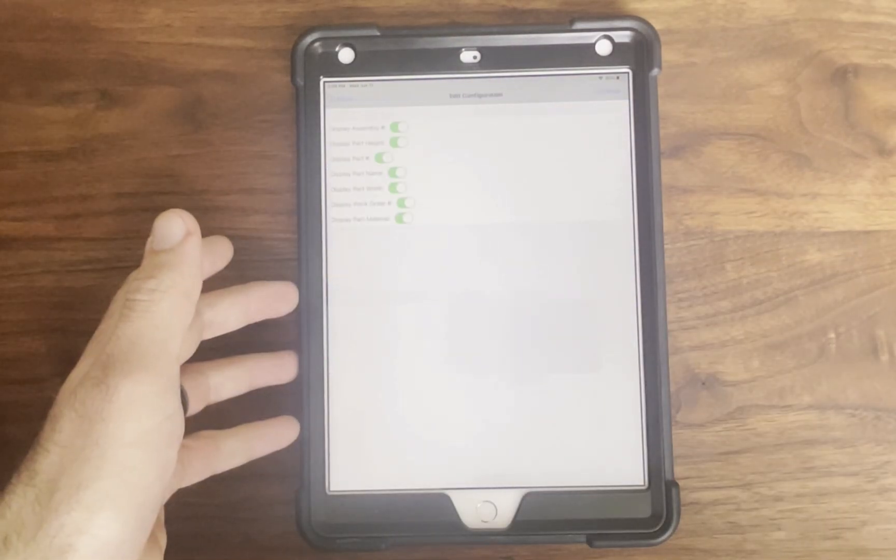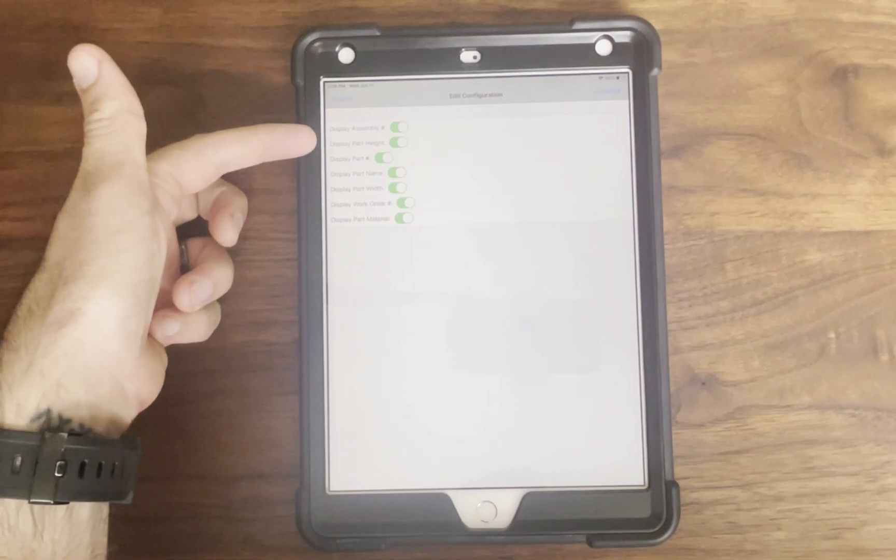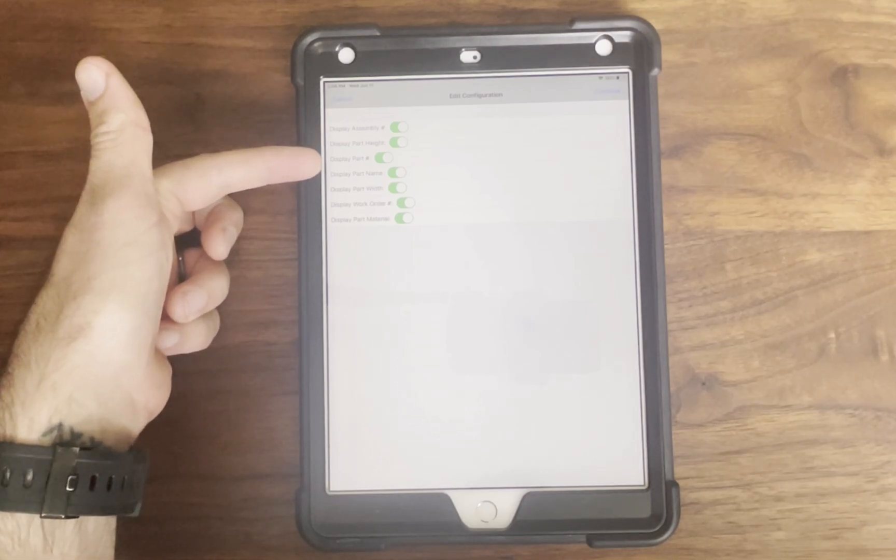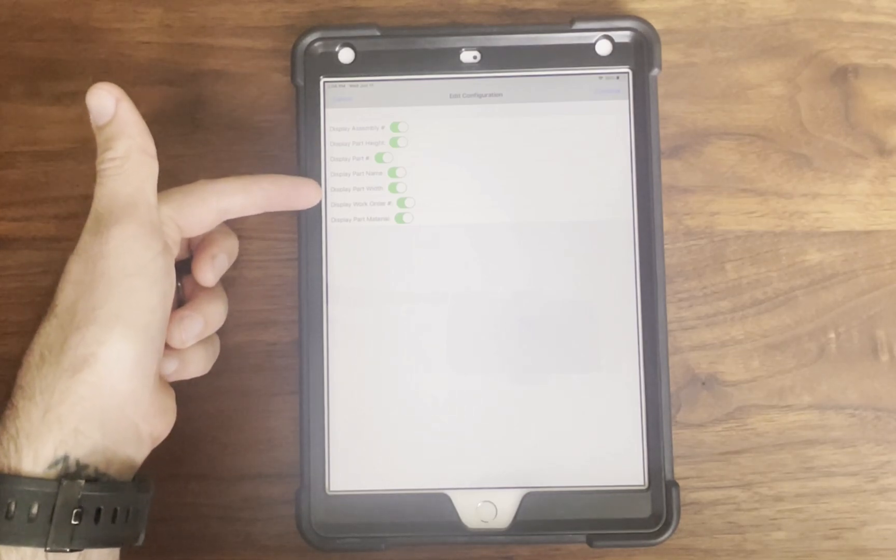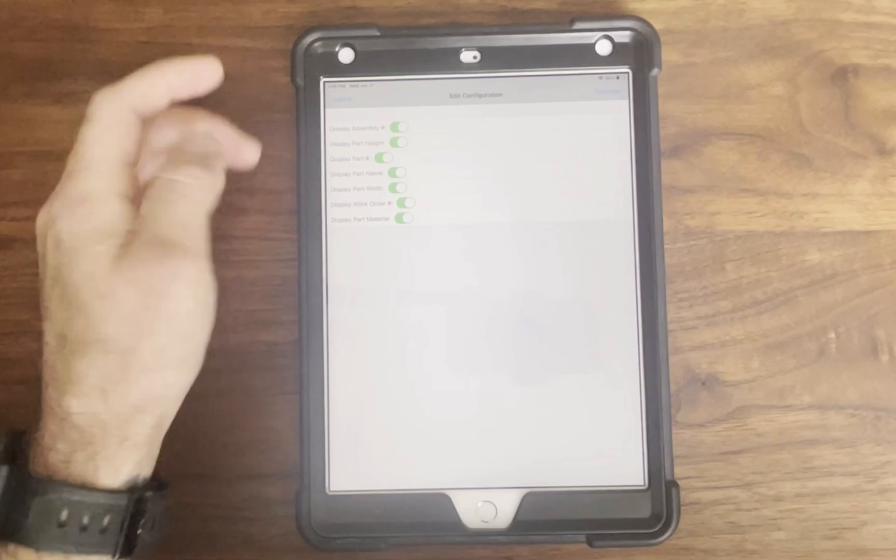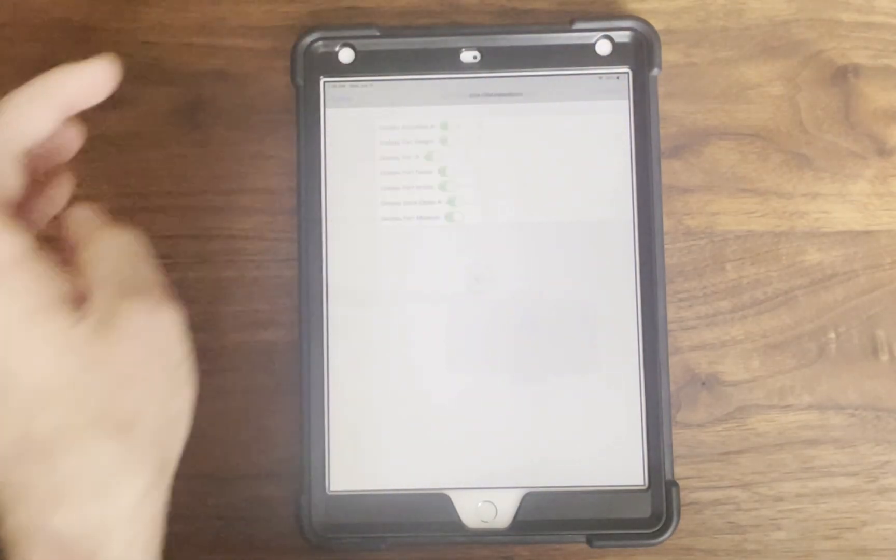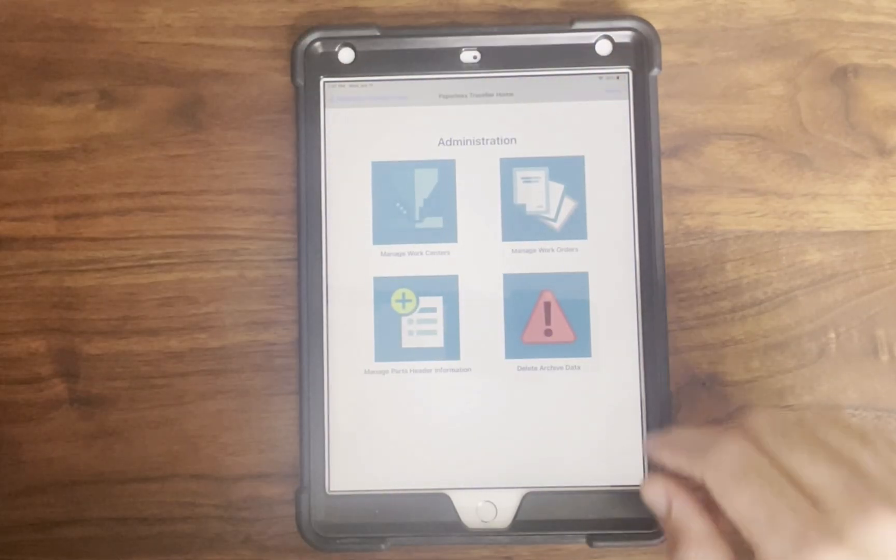Work order naming so that you can rename work orders to make them more descriptive for operators, and part header visibility so that they can choose what part details are visible to the operator at a glance.